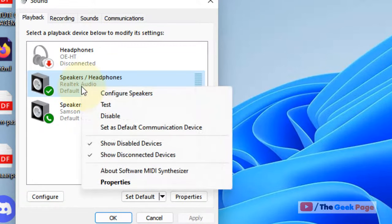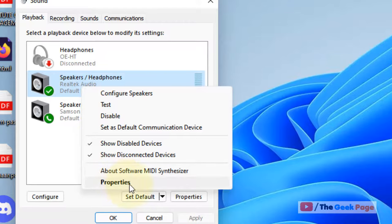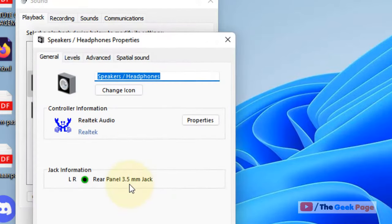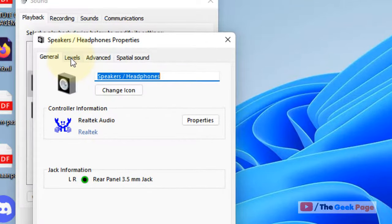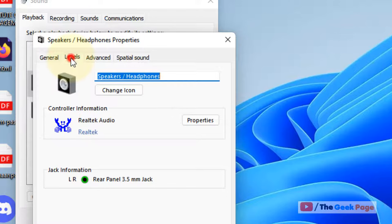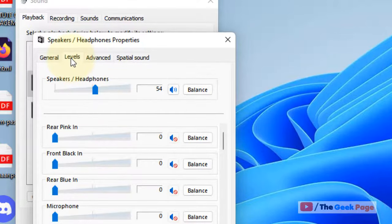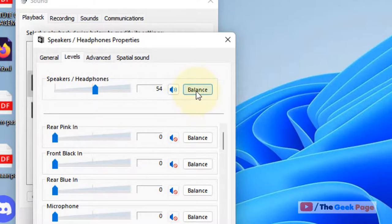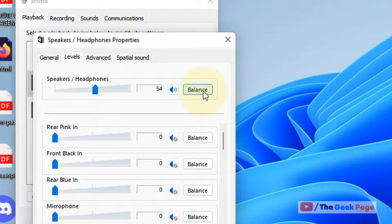Now click on the Levels tab. Then click on Balance.